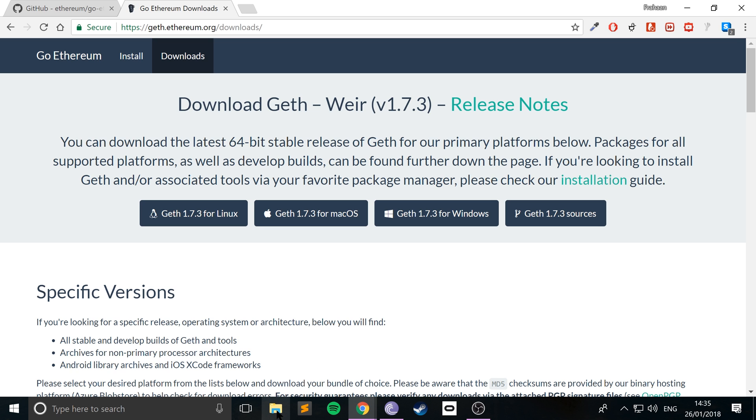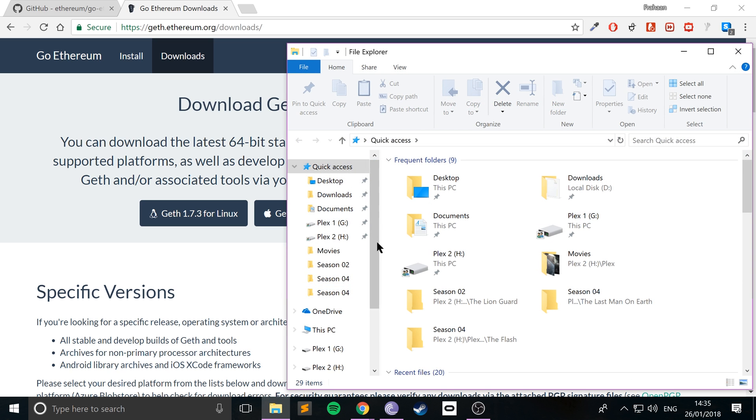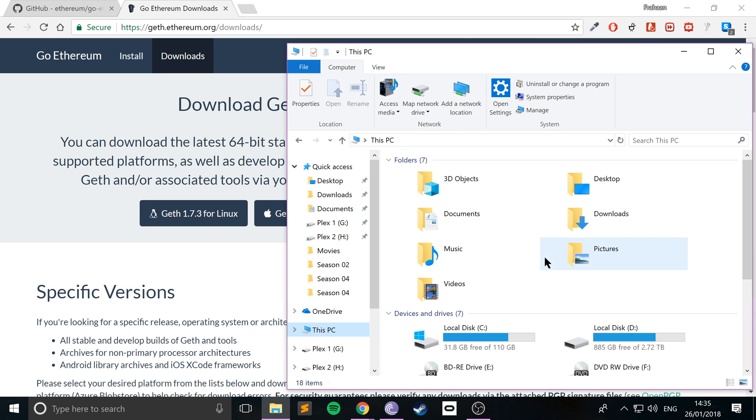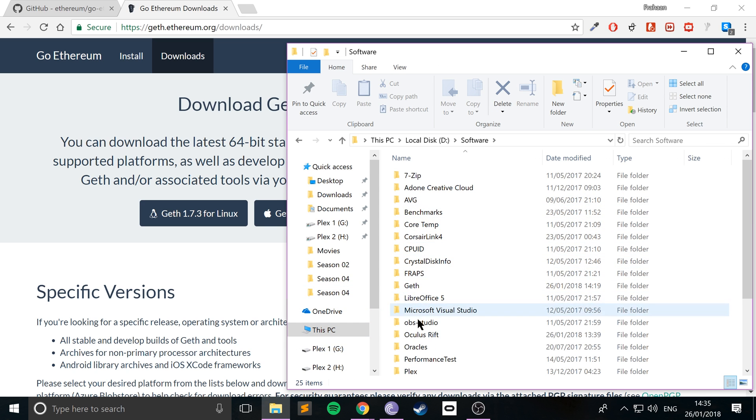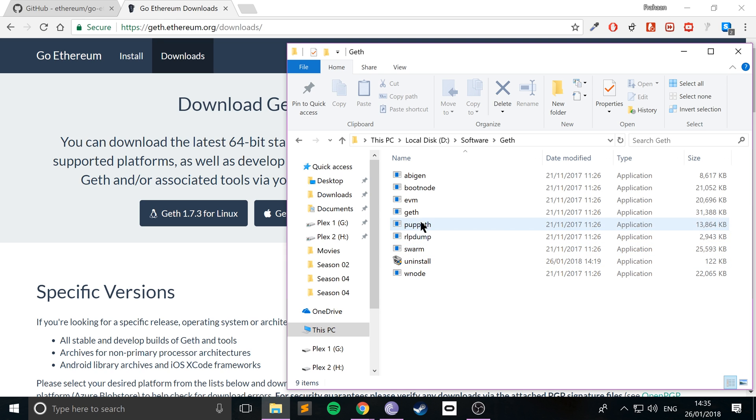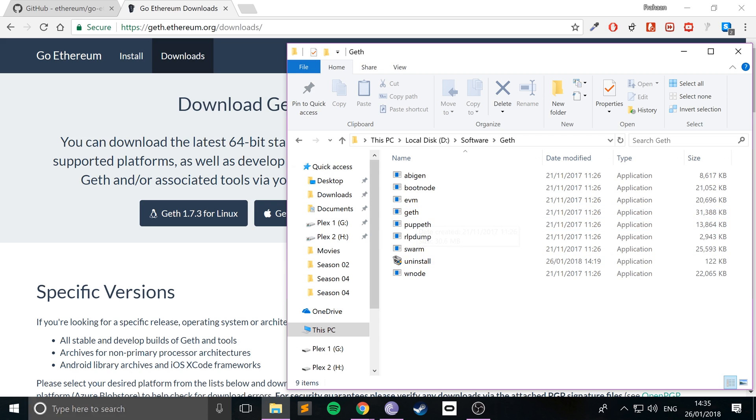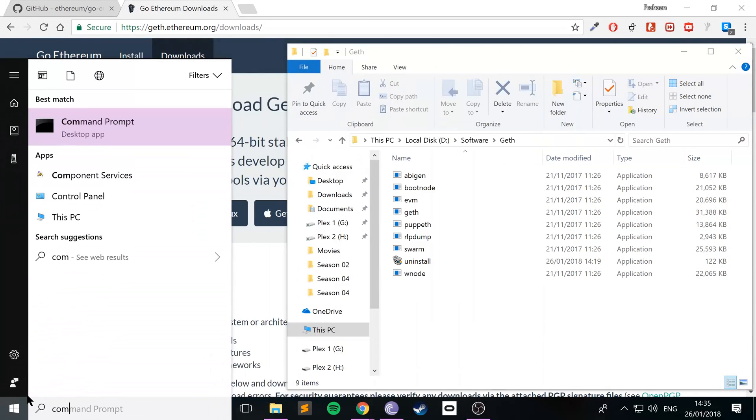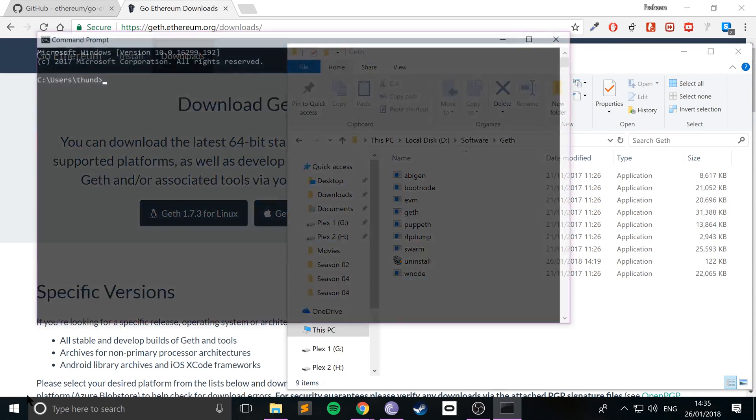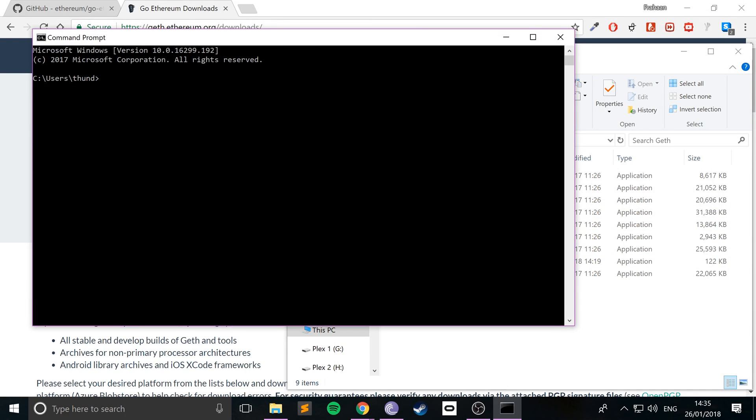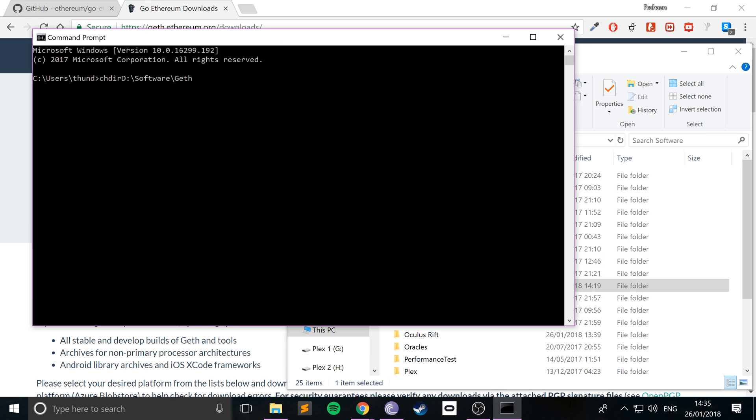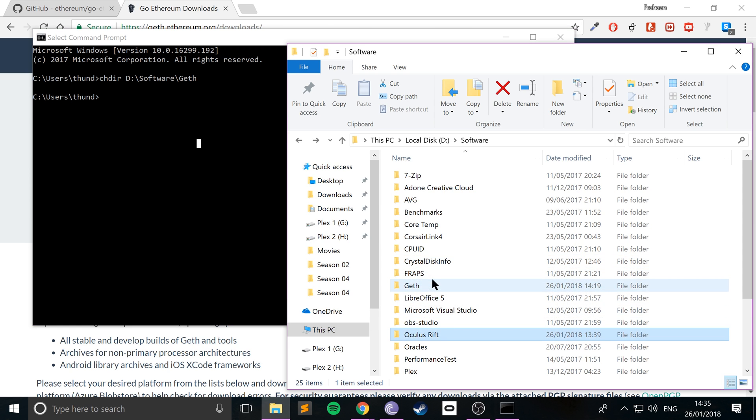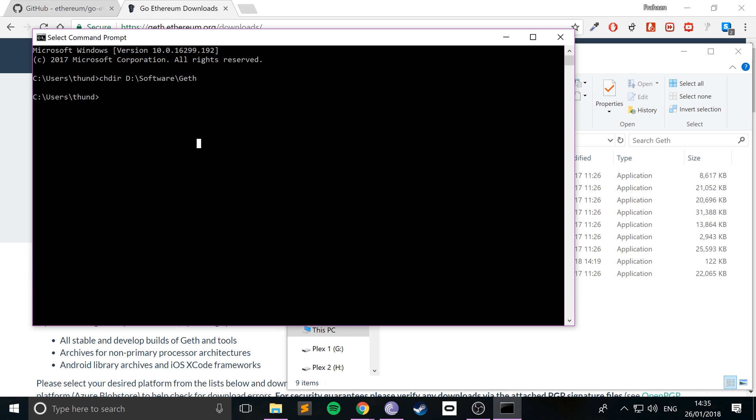So what you need to do is just go to where you have your software installed. Mine's in here called Geth. You can either double click the geth.exe and run it that way, or what you can do is open command prompt, use chdir which is change directory, change it to this Geth directory. There should be a space between these two. And now what you can do is literally just run it with geth.exe.